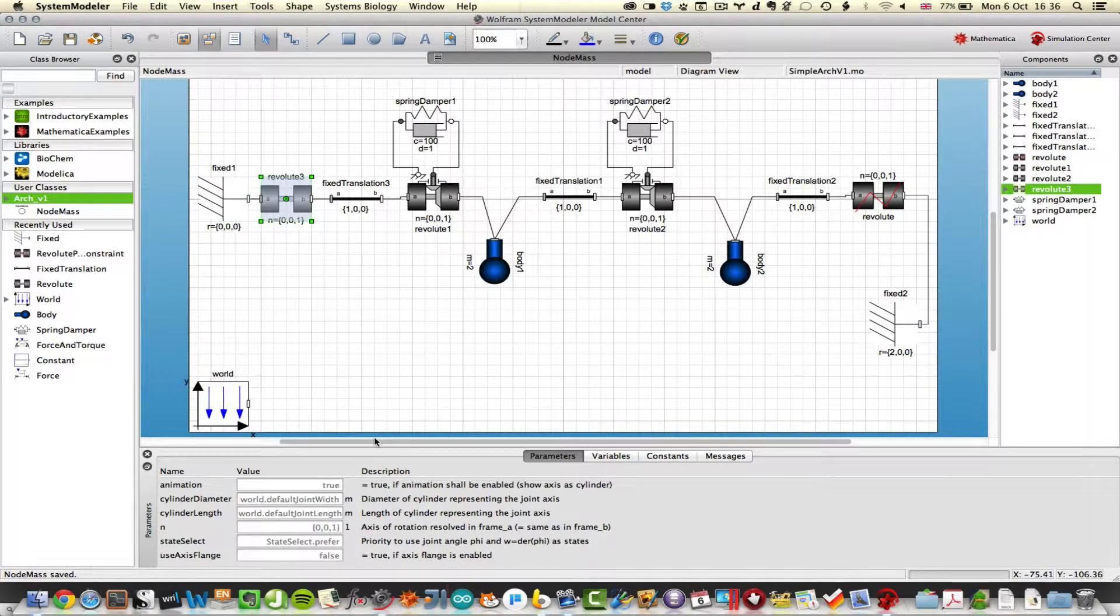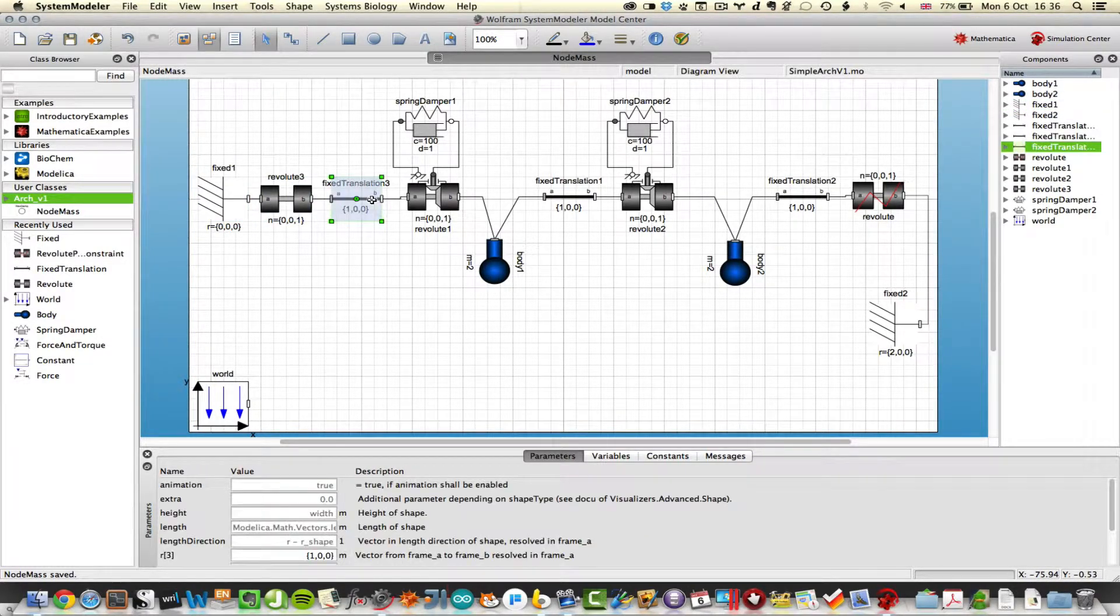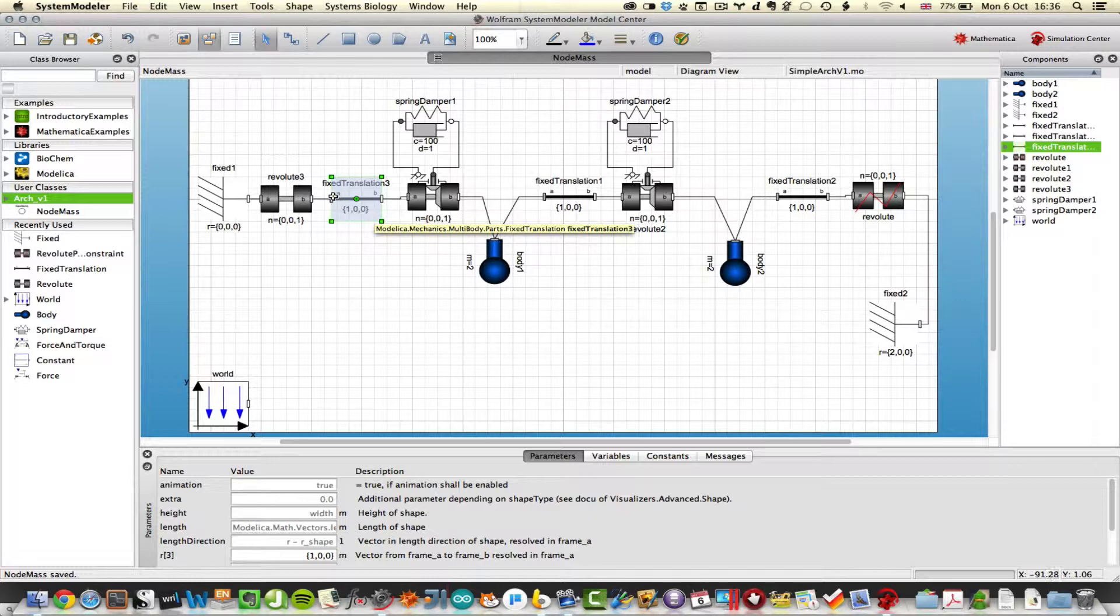A simple revolute joint and then I use a fixed translation. What the translation does is to set a distance in the x-axis, you can see it from the x, y, z vector there, of 1 meter.